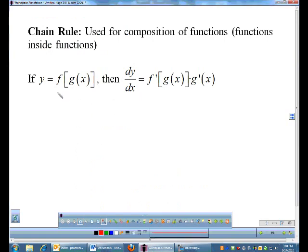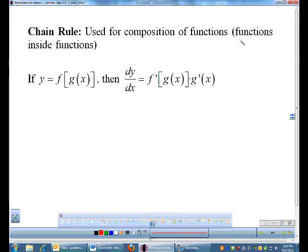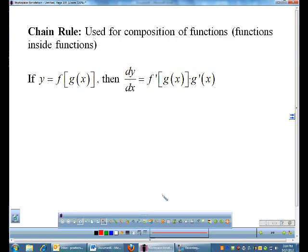Here is the chain rule — it applies to composition of functions, which are functions inside functions. We're talking about f(g(x)), not the same as f(x) times g(x) — it's not multiplication. When you do the derivative of something like this, you start on the outside and slowly peel your way inside. So: f'(g(x)) — leave the inside g alone — then multiply by the derivative of g.